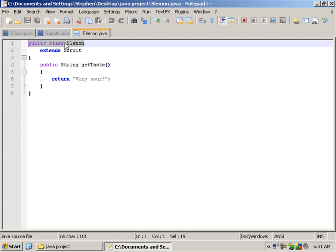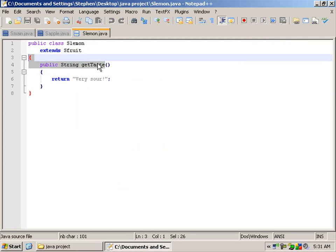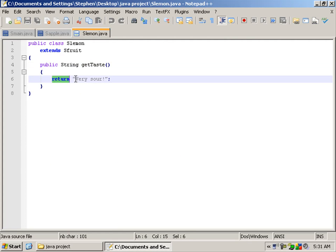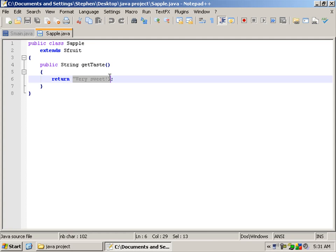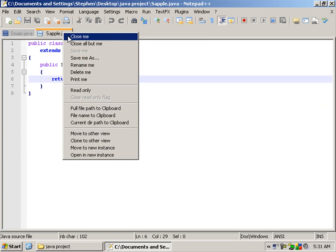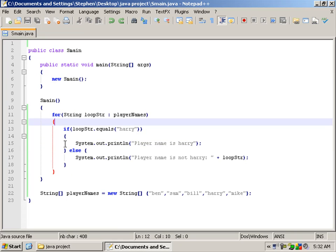We have public class sLemon extends sFruit, that's our abstract class, so we can use the content here. It's a string method so it has to return a string, and I've typed 'very sour'. For apple I put 'very sweet', just for lack of any other idea. But before I show you how to retrieve the information from that, I'm going to quickly show you for loops using strings.